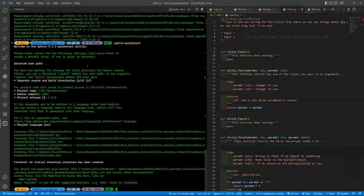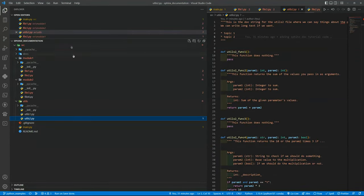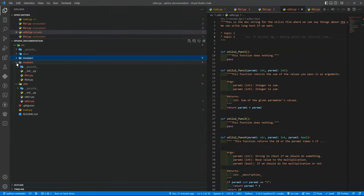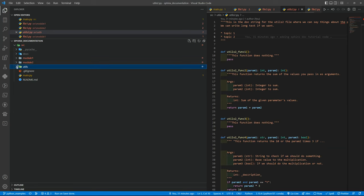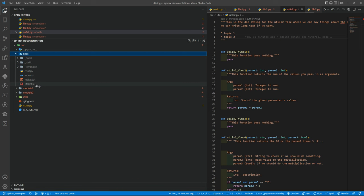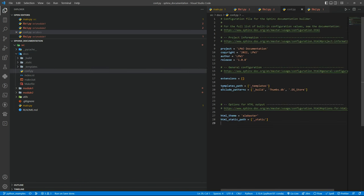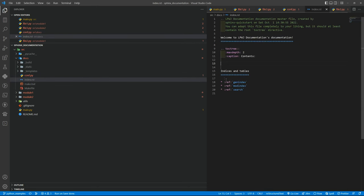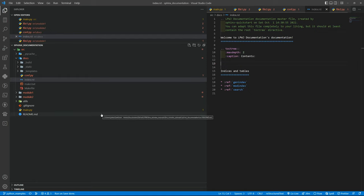Now if you go to your explorer, you can see that inside the docs folder we have some folders and files. This file is where we will change configuration later. And also the index, we will update that with the modules we want to show. Okay, so now we have the base for everything.